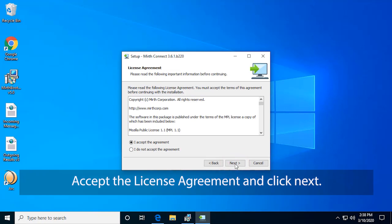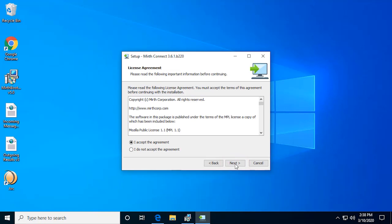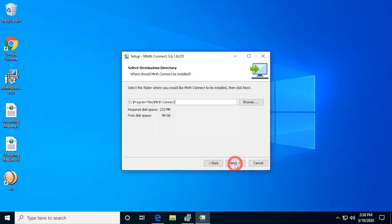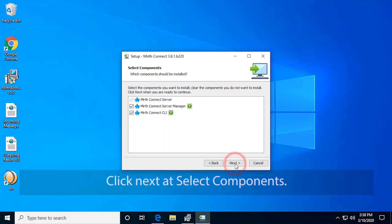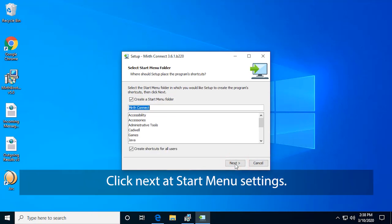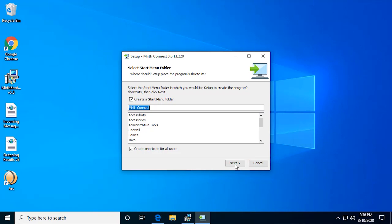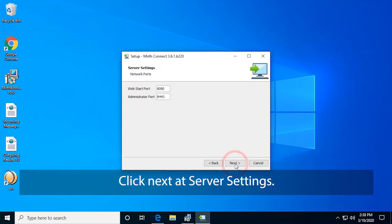Accept the License Agreement and click Next. Leave Destination Directory at default and click Next. Click Next at Select Components. Click Next at Start Menu Settings.